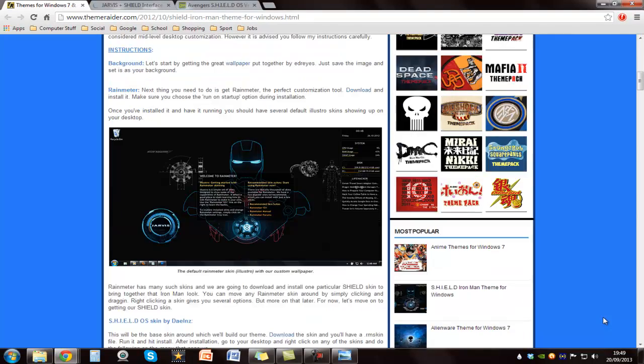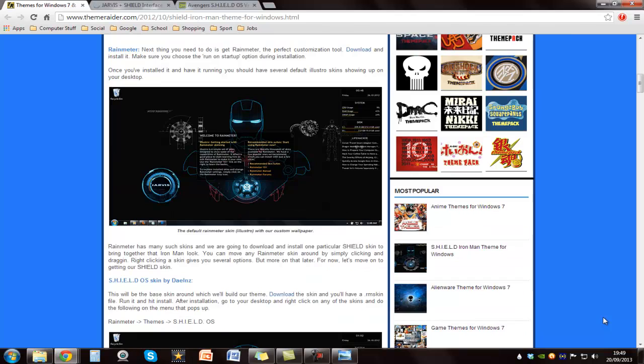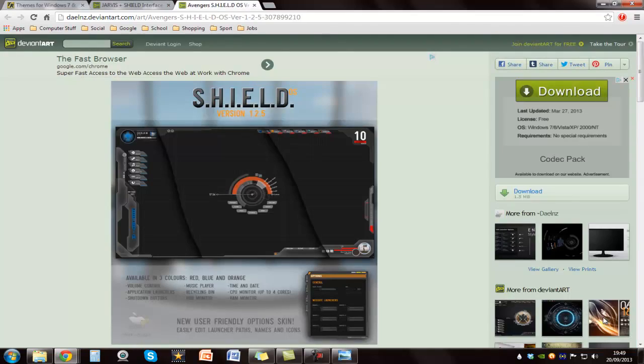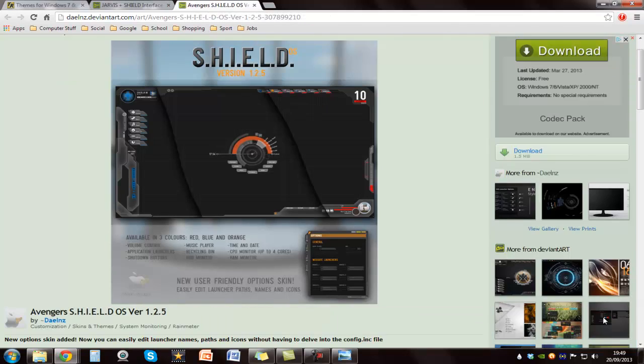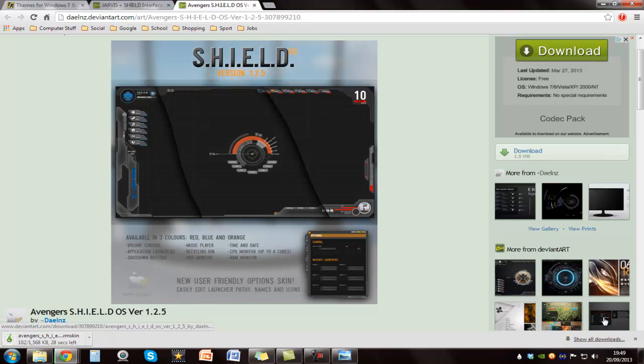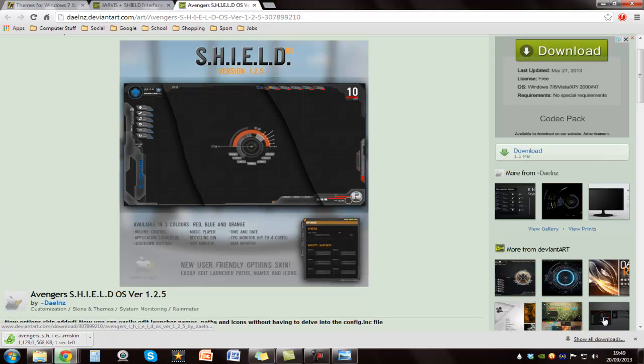When you've done that, you want to go to the next step which is actually downloading the theme for it. And this is where you use Rainmeter as well. I'll have the link for this as well. It will be on the website. You want to click on download in the same place where you clicked on download for the Iron Man image. It shouldn't take that long either.